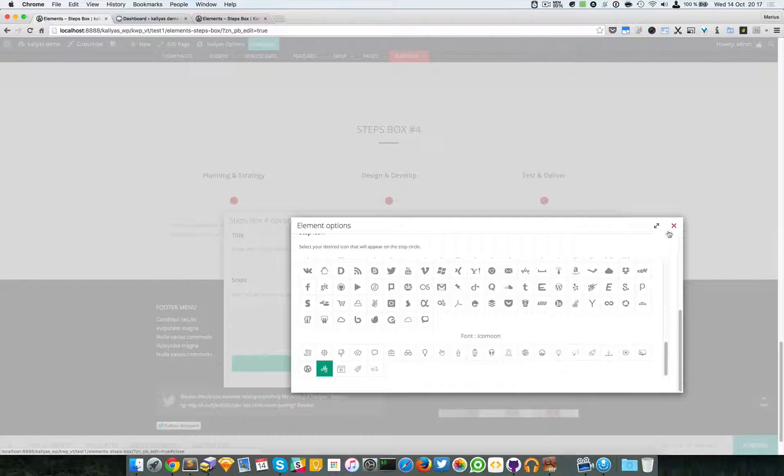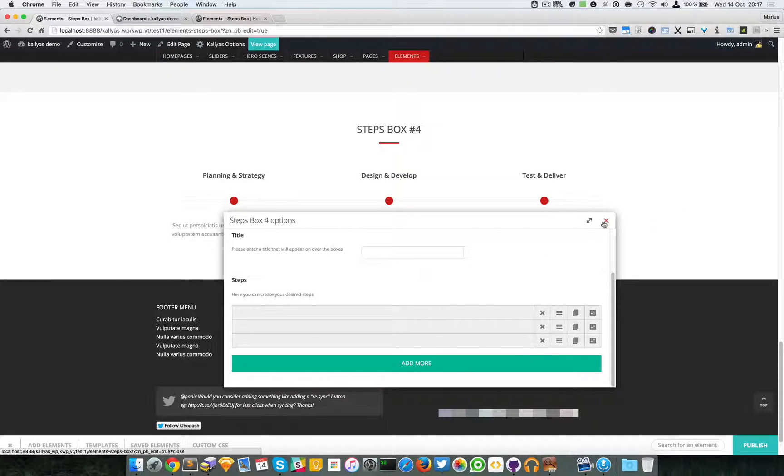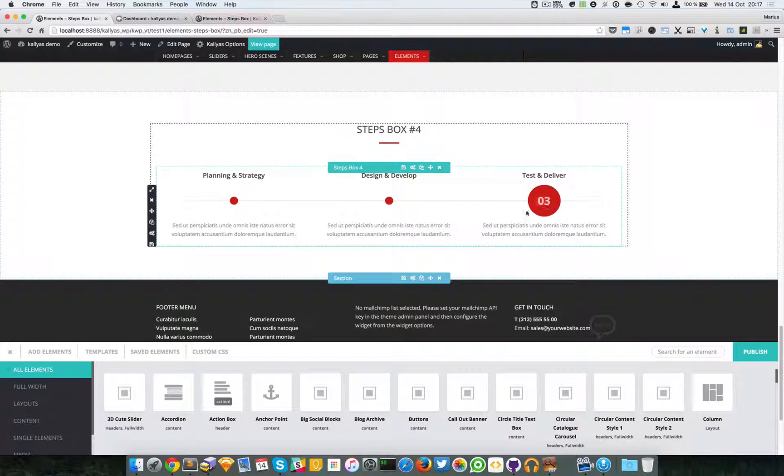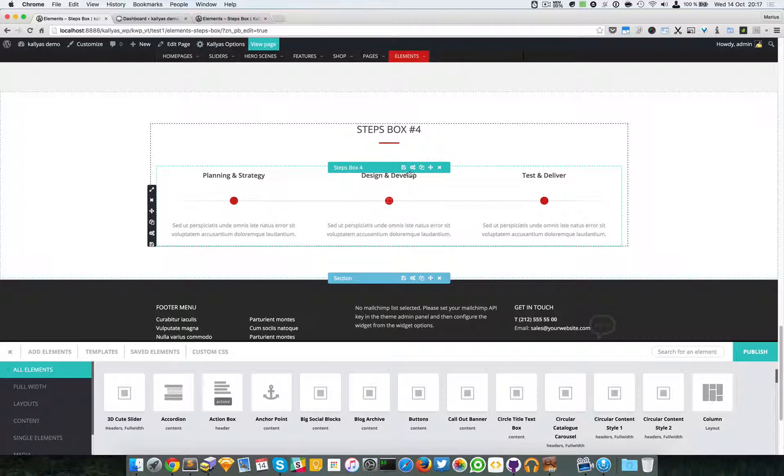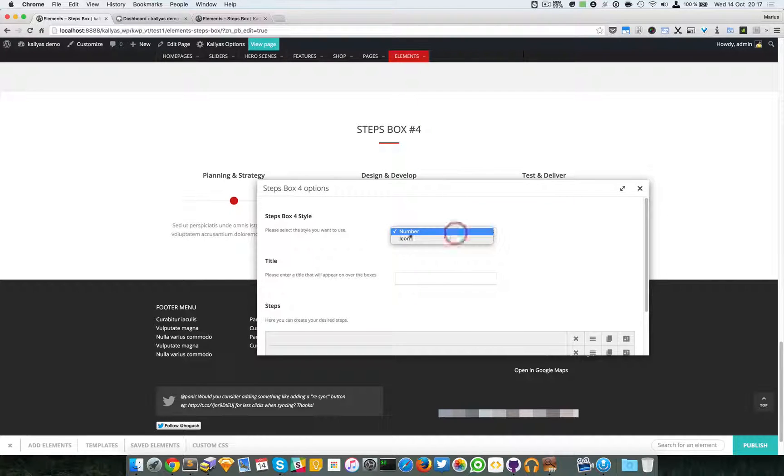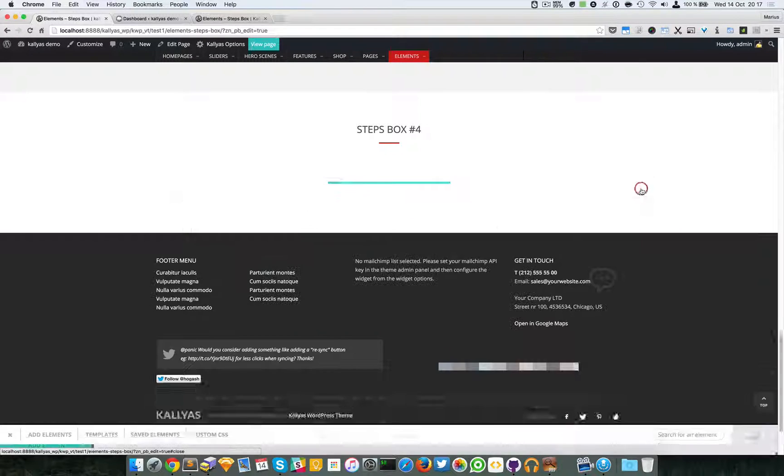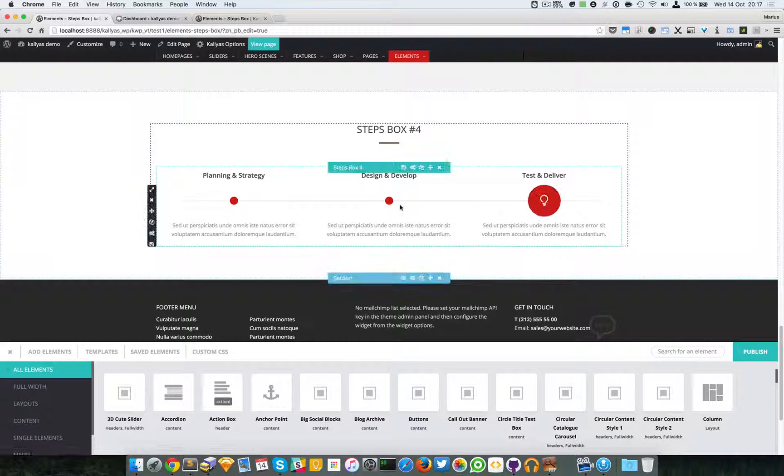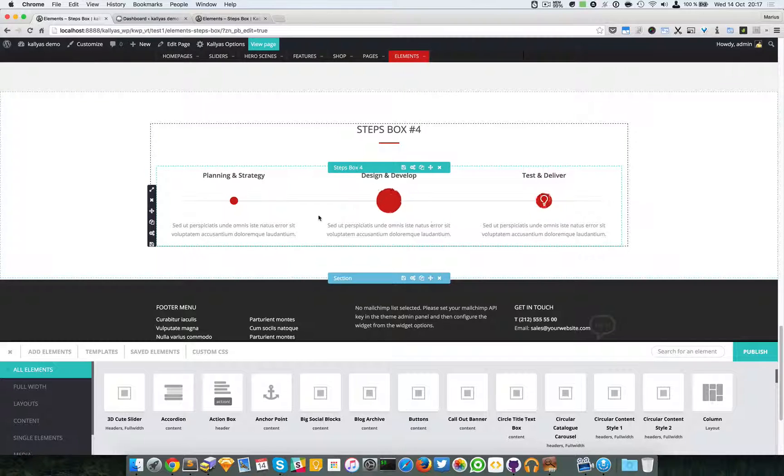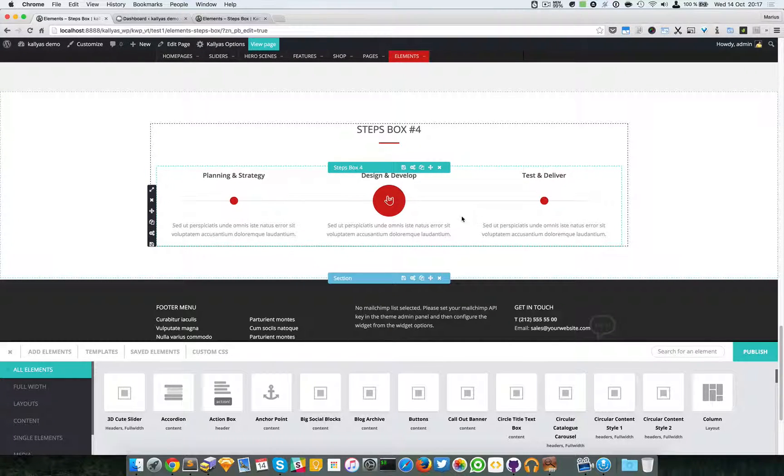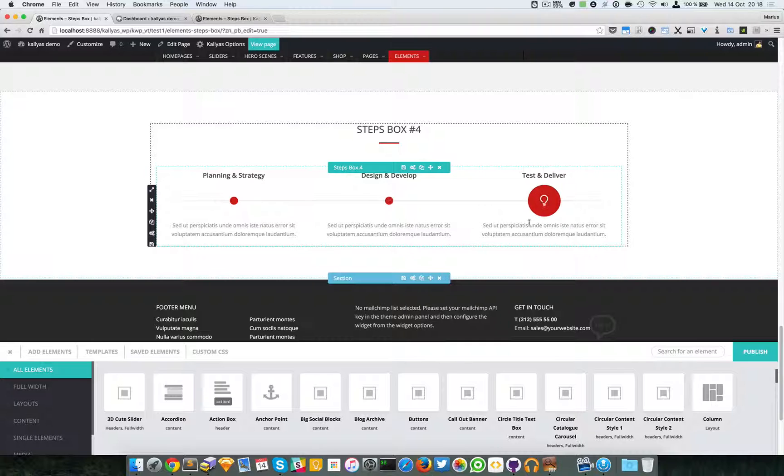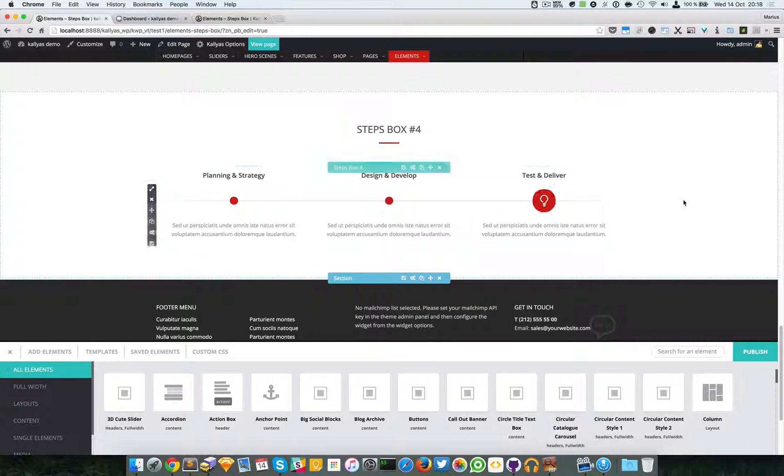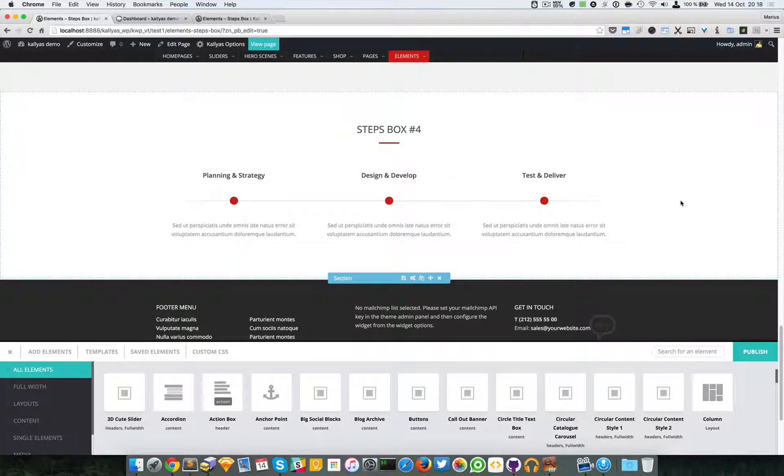So yeah, one second. I'm going to change it back to icon. So as you can see, icons here and the icon I set as well. It's a cool small element, and I hope you can find some good usages for it.